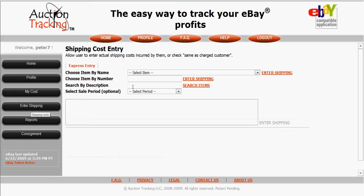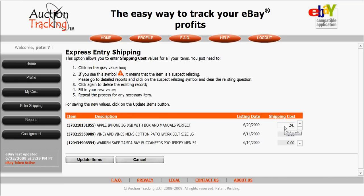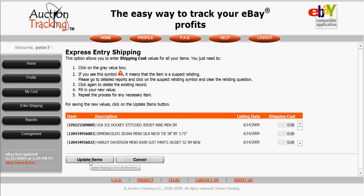The enter shipping icon also has an express entry. What happens with auction tracking is that the shipping price you charge to any customer automatically comes in from eBay, so you don't have to do anything with that number. What they're asking you to do here is enter the actual shipping cost that you pay to ship each item. Every time I get ready to ship, I print my labels online and as I print them I come into this page. You see the most recent sale to the oldest, and you enter the price for shipping — a belt I paid $4.85, a football jersey also $4.85 — then click update items and that's all there is to it.